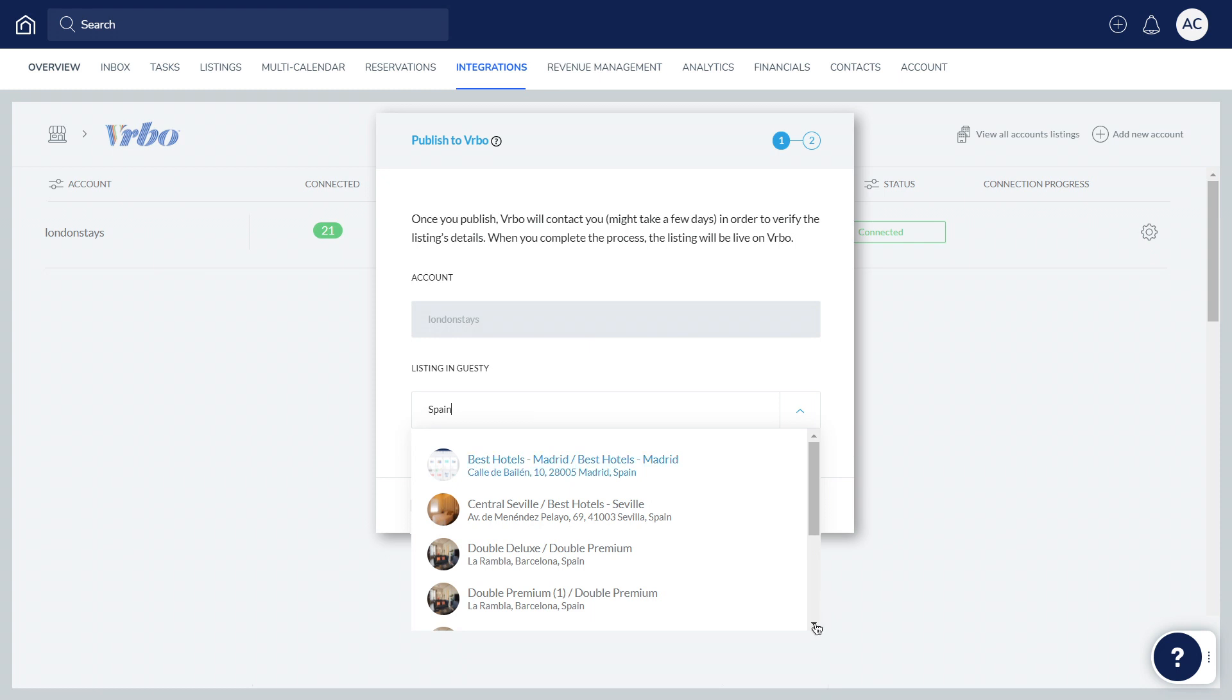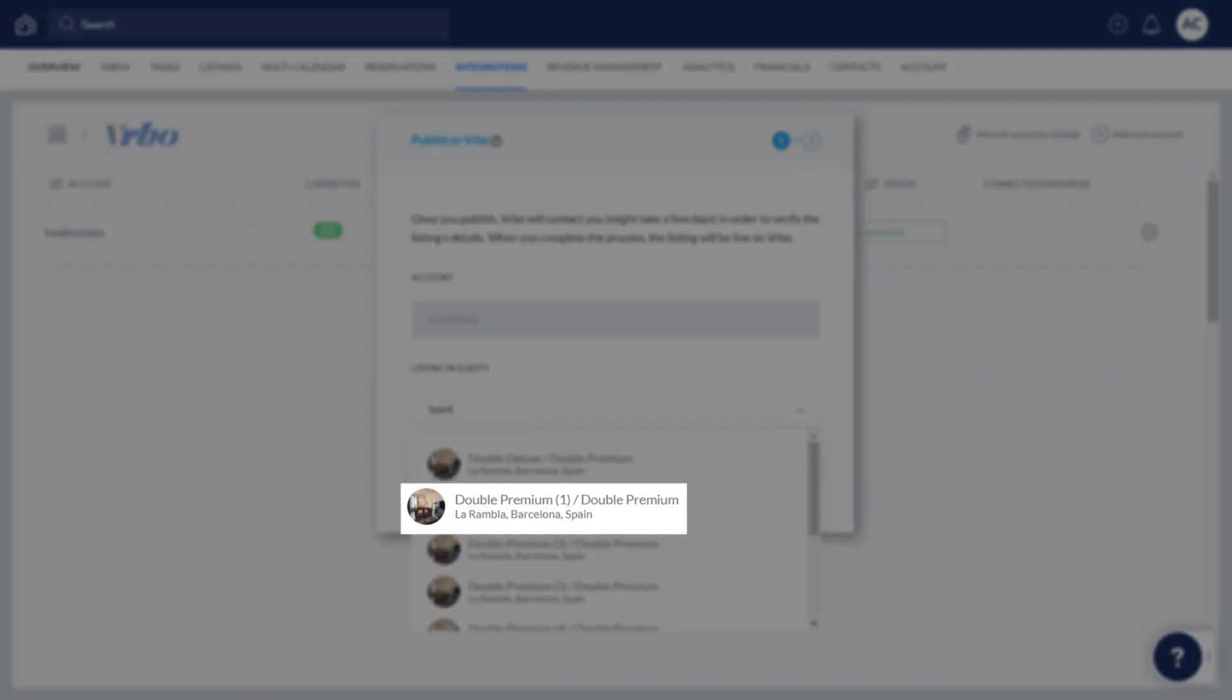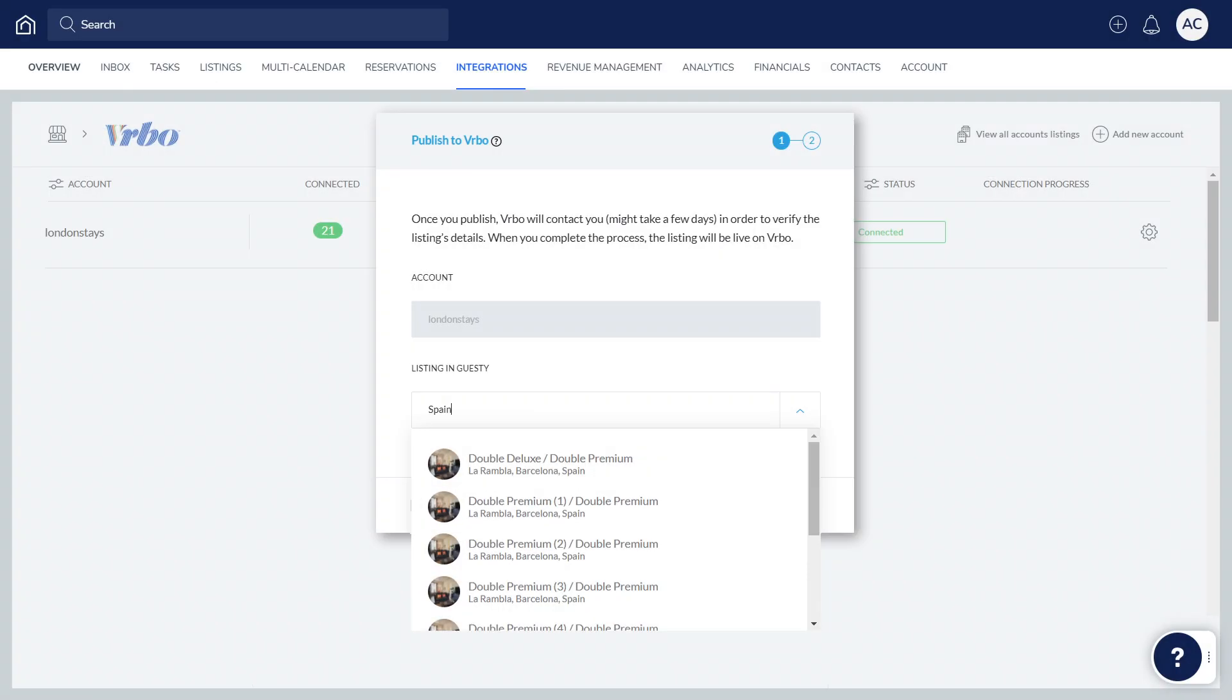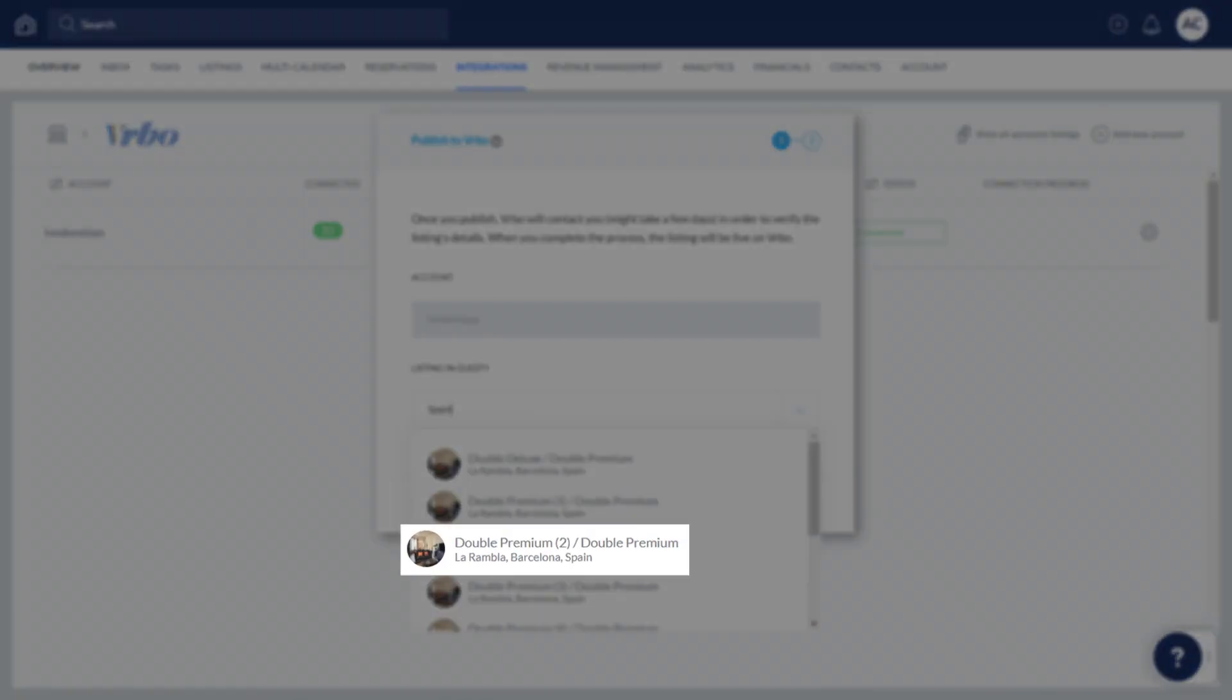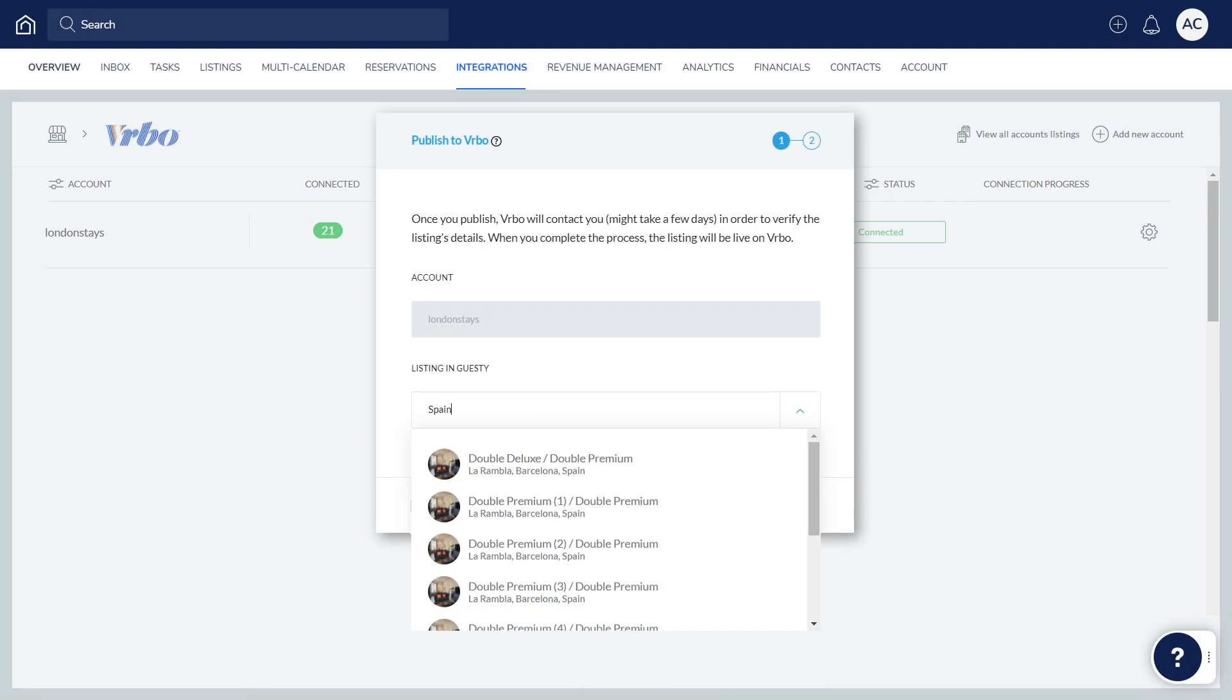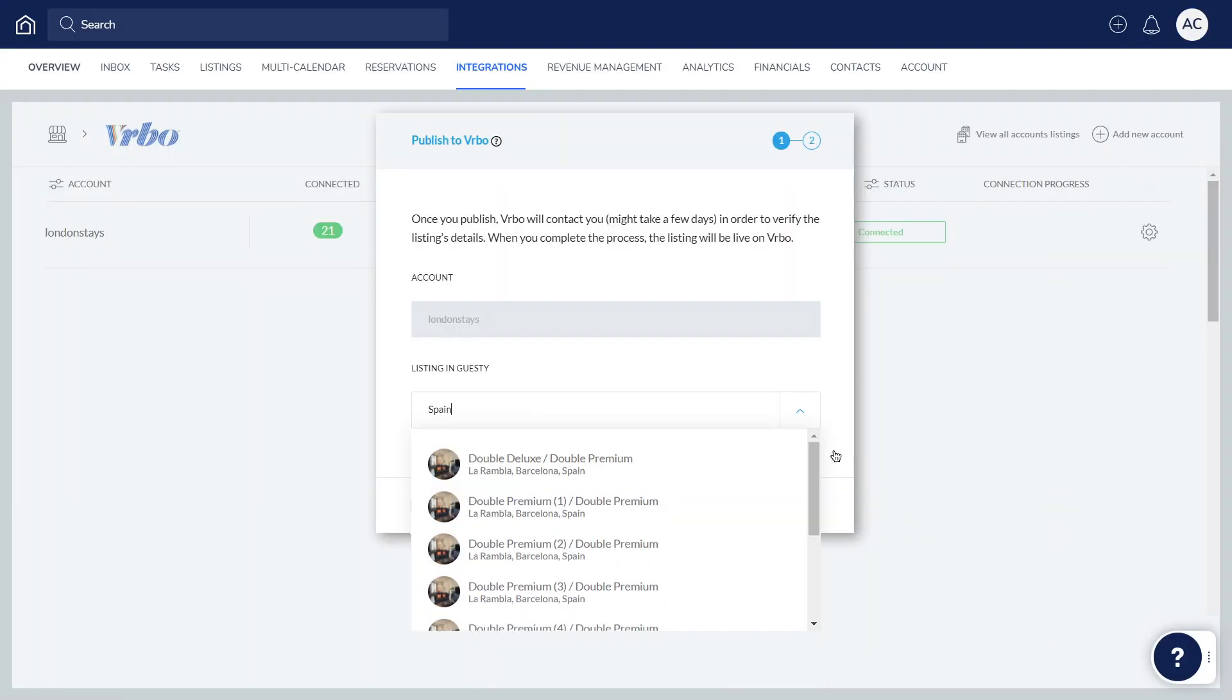Keep in mind, if the listing is set up as a multi-unit, you'll need to publish each subunit separately, rather than only publishing the main unit. This ensures that the listing's availability is reflected correctly in Vrbo.